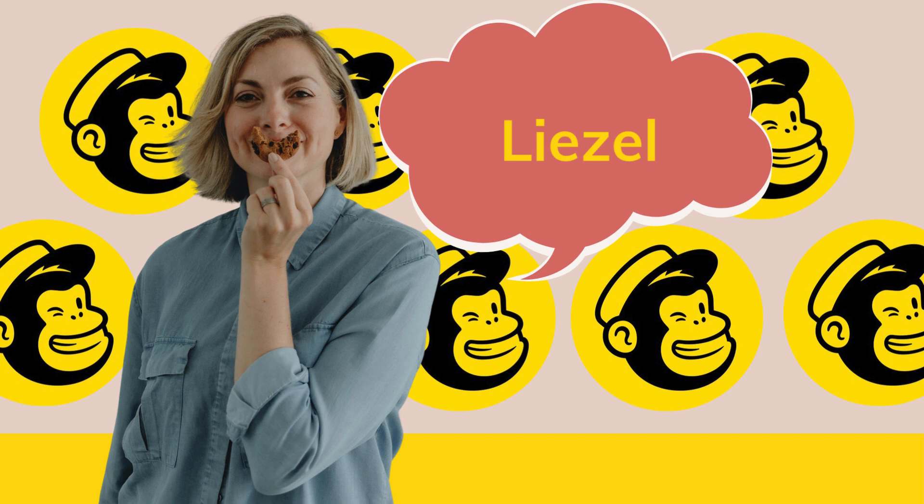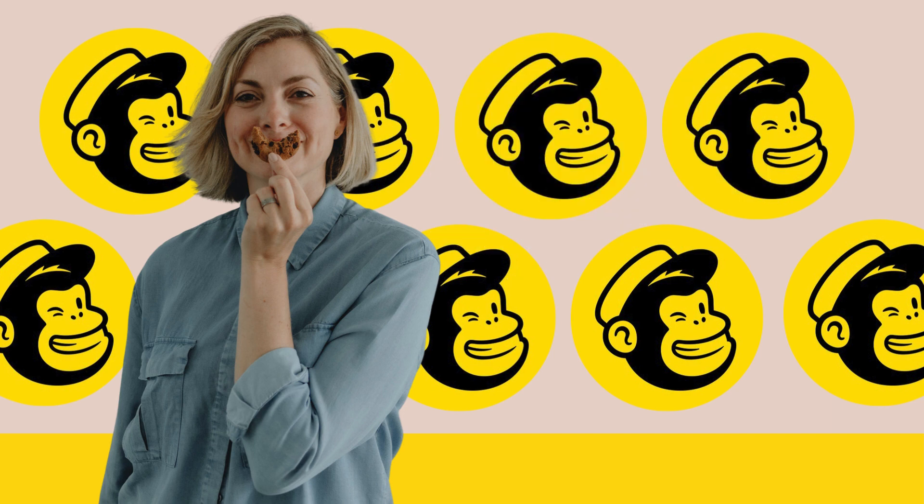Hello, my name is Liesl. Today I'm going to show you how to quickly export your MailChimp campaign information. So if this is what you're looking for, come with me.